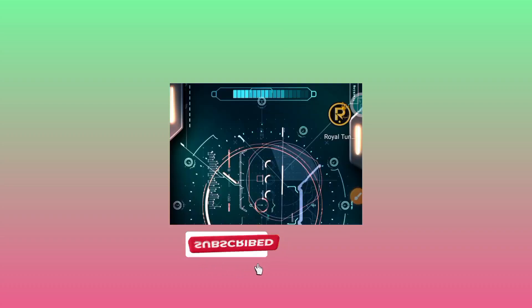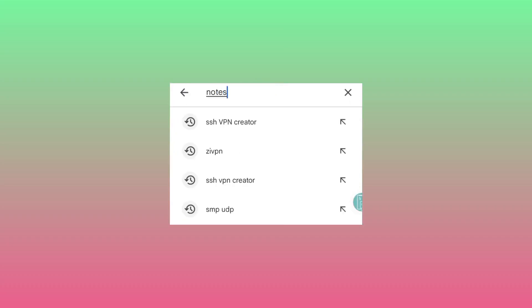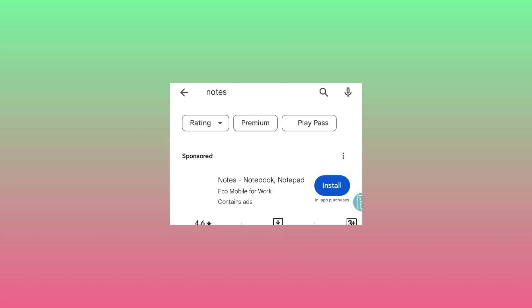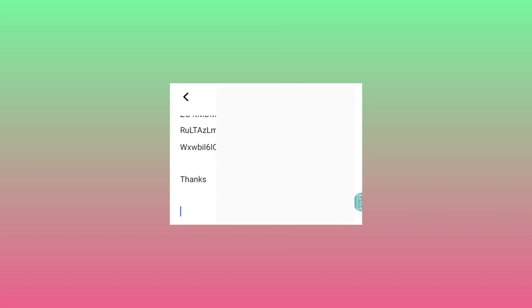After copying the results, go back to the home screen of your phone. Look for the Notes app. If you don't have the Notes app, head over to the Google Play Store, search for notes, and install one of the available options. Open the Notes app and paste the account details there.